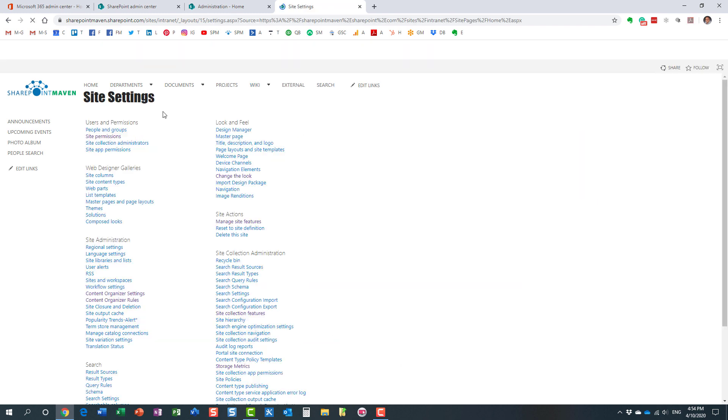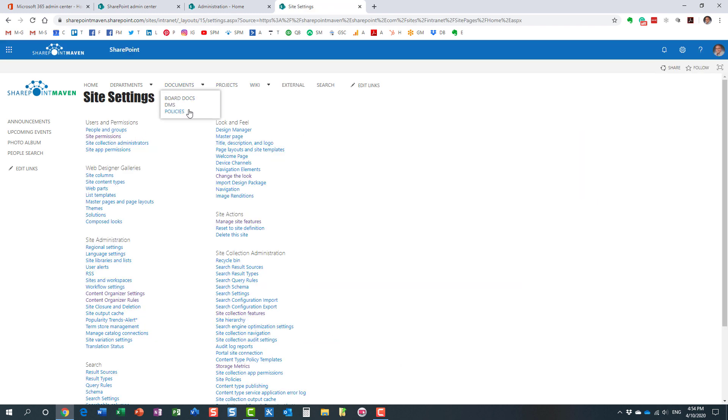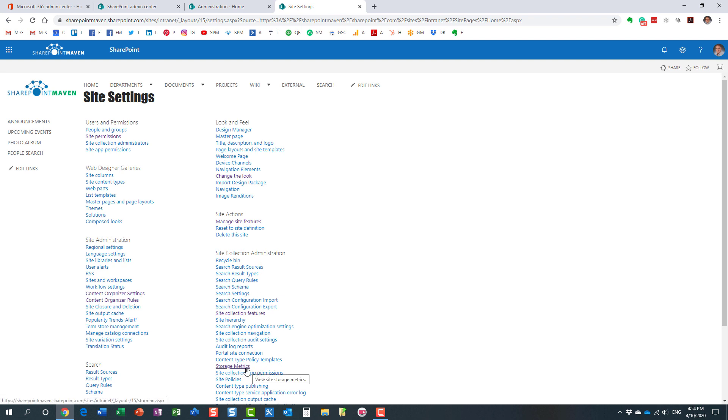And very important you need to be at the root of the site collection which is where we are essentially the top level site. And then we navigate to the screen and under site collection administration you will notice something called storage metrics. Let's click.